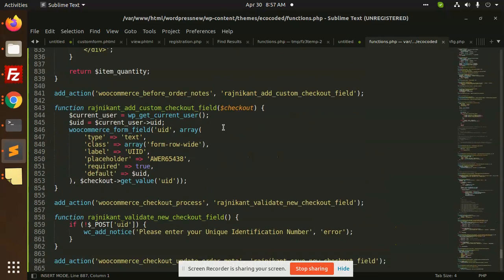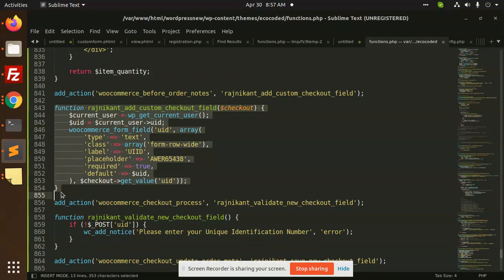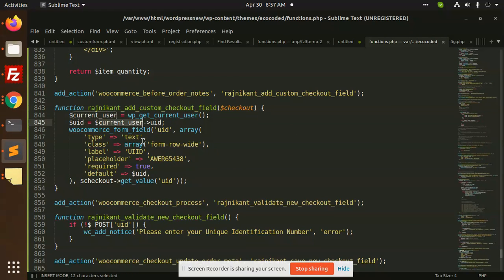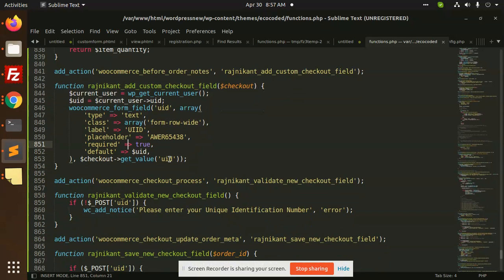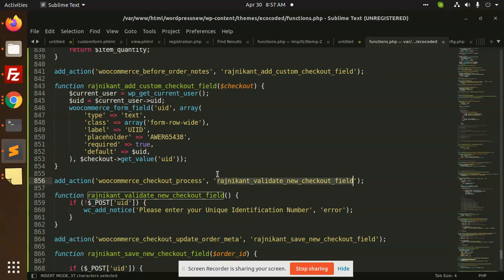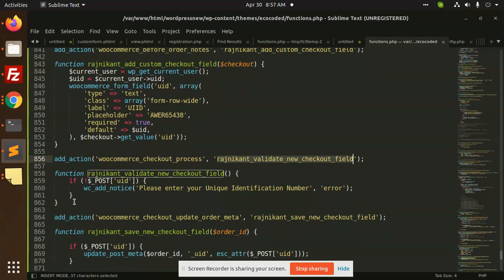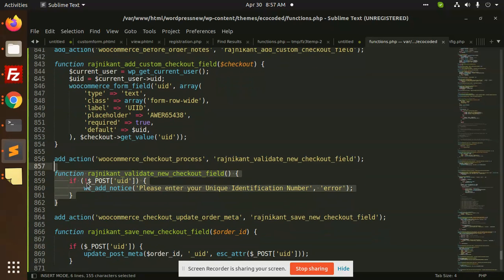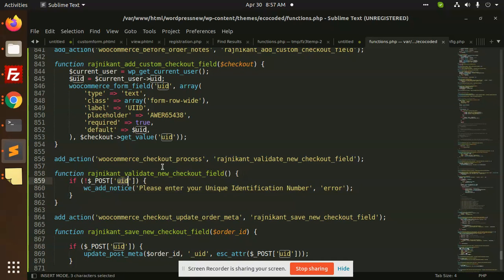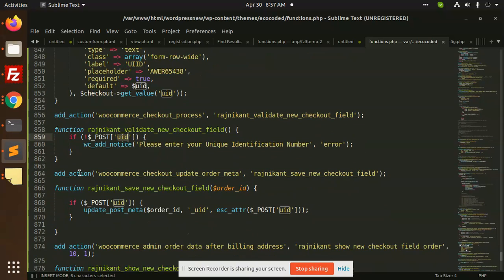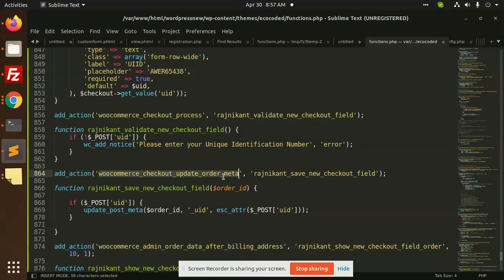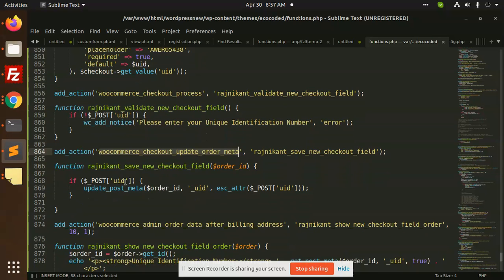This function basically adds a new field to the checkout. After this, we have the WooCommerce checkout process for validation to check whether you have entered the UD ID or not. After this, we have a check update order meta. This is a custom field, so we are going to update the order with the UD ID field.